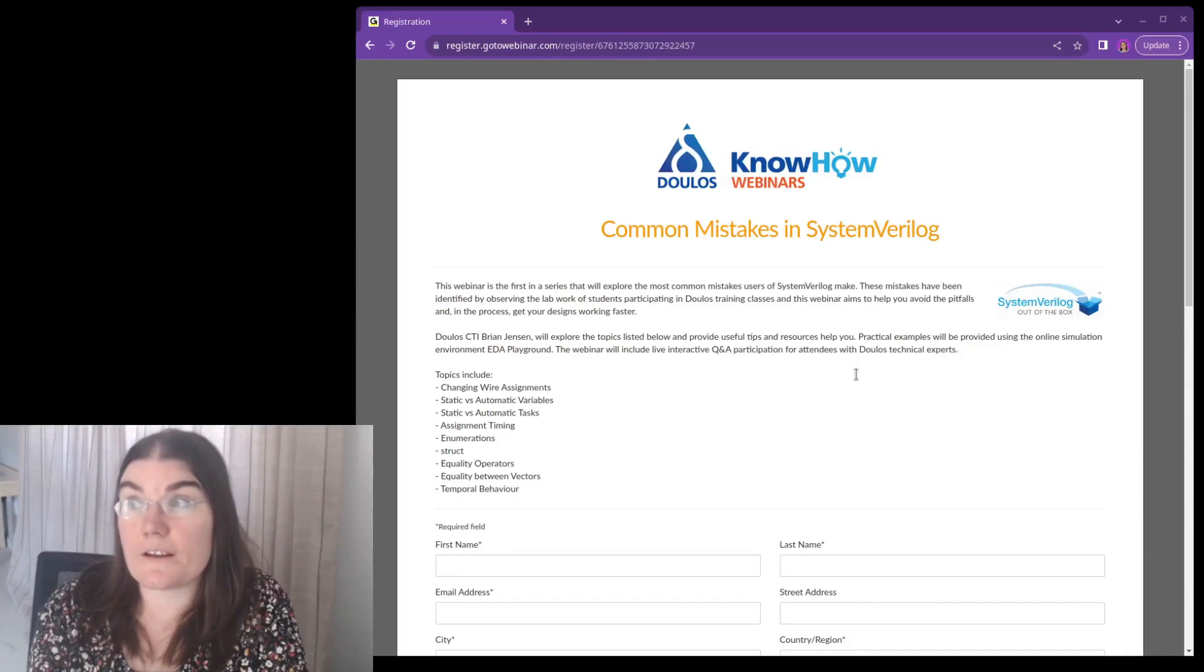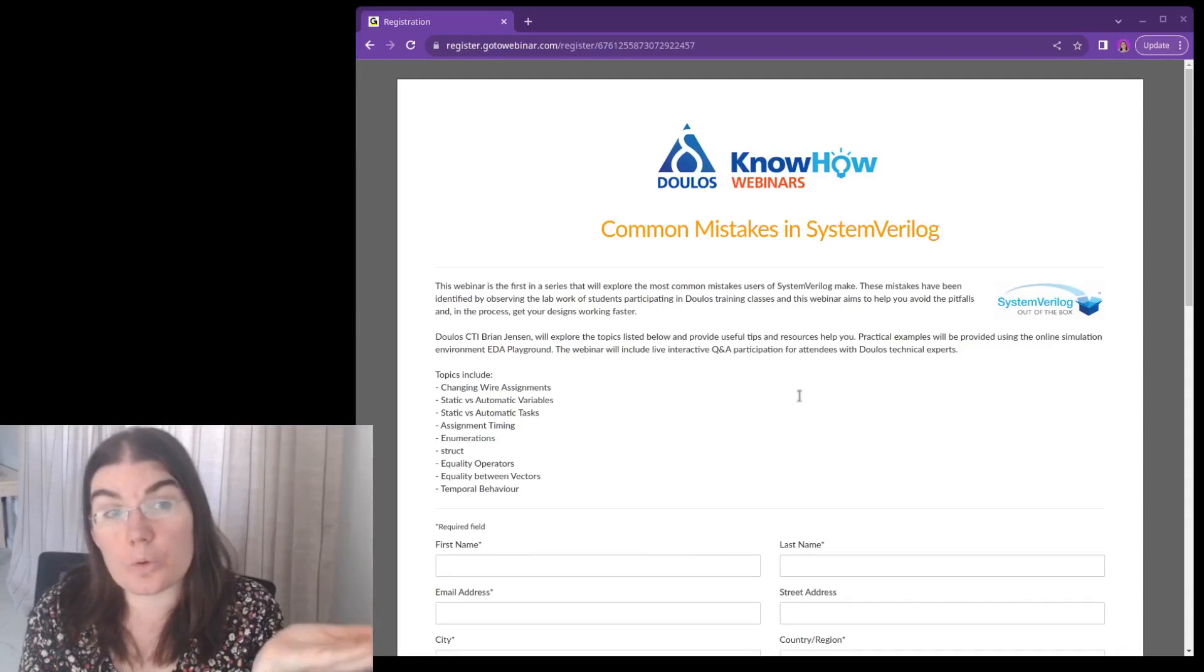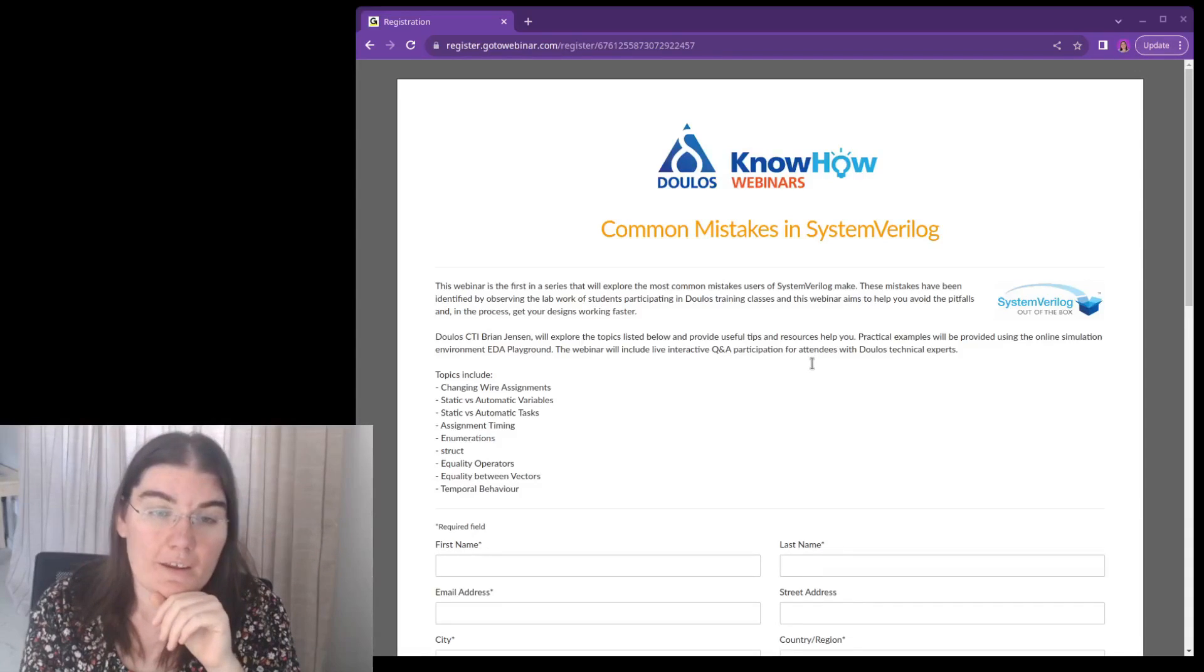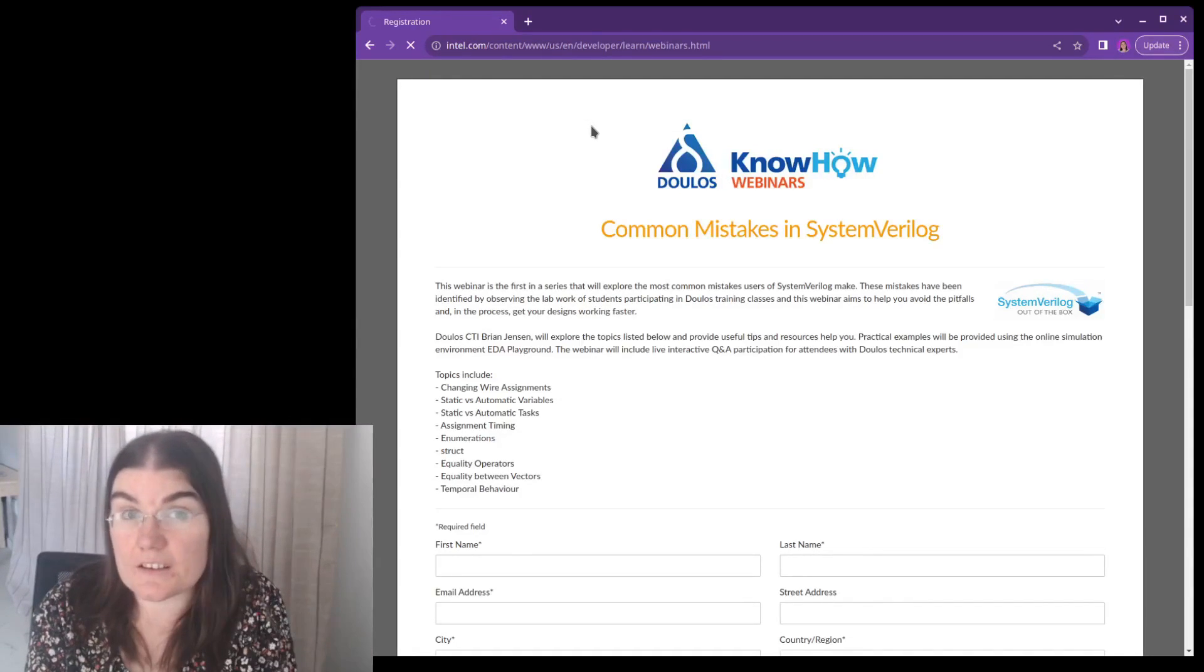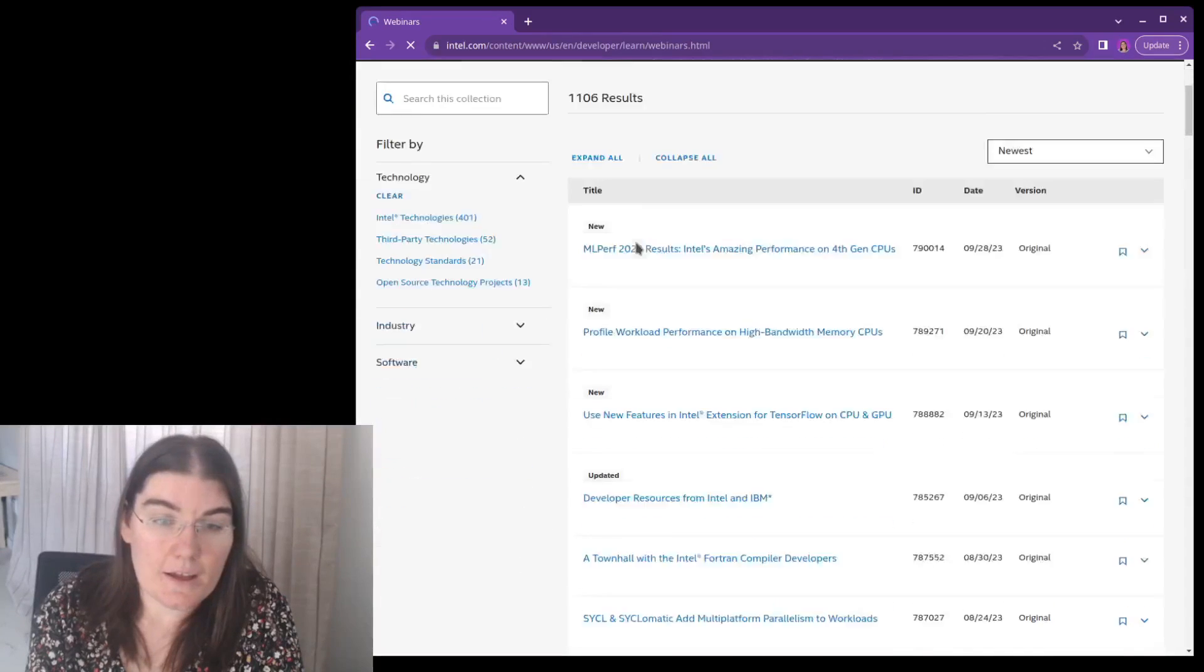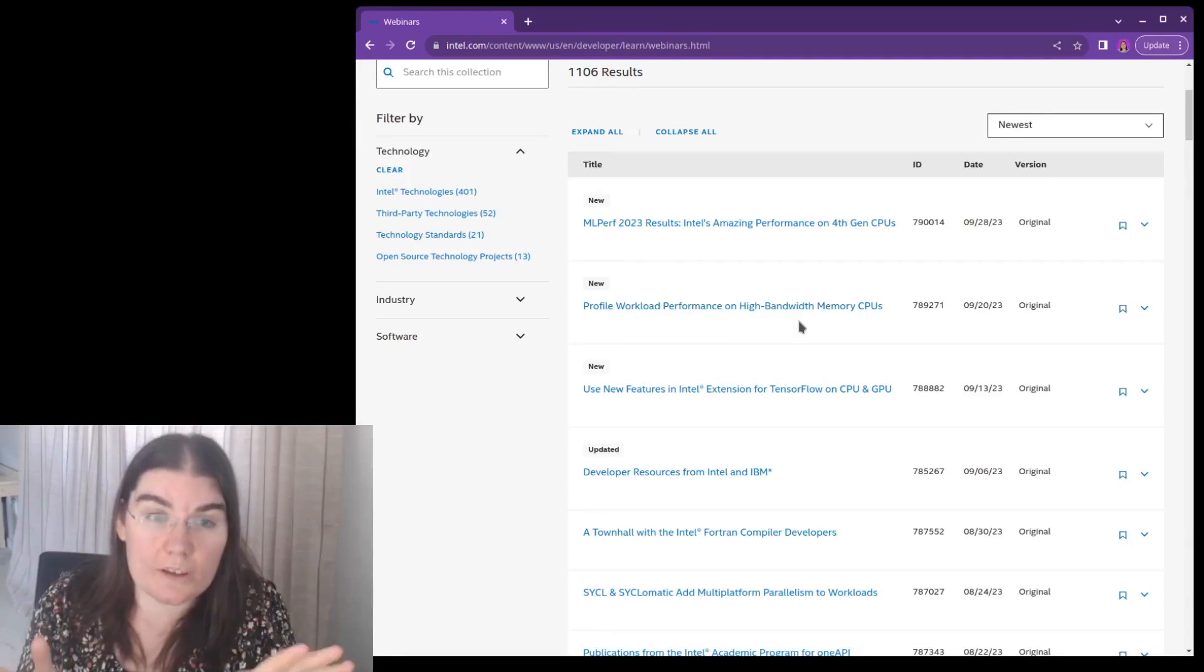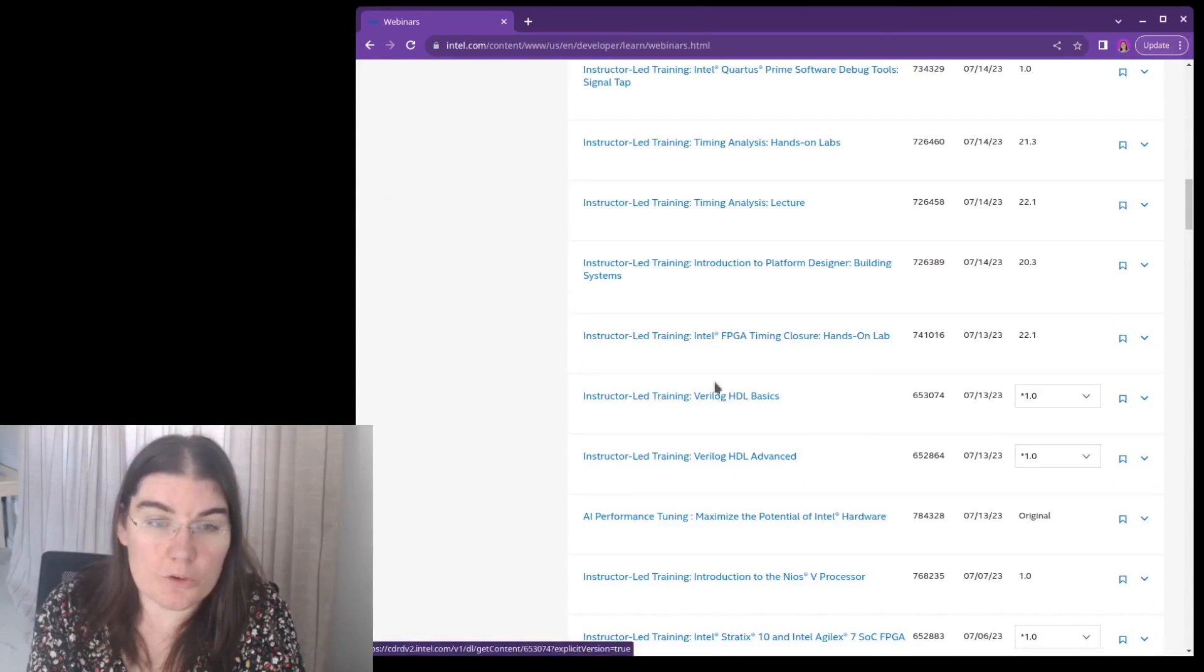So then another website that also has free training, because there's quite a few of them, is the Intel website. So this has all been Xilinx so far, Xilinx-based courses for Xilinx tools. But we also have the Intel website itself. Intel itself also has their own series that is for their training that they do. And this is Intel. So this isn't just FPGAs. It's all Intel devices, including CPUs and GPUs and FPGAs. But there are FPGA courses here.